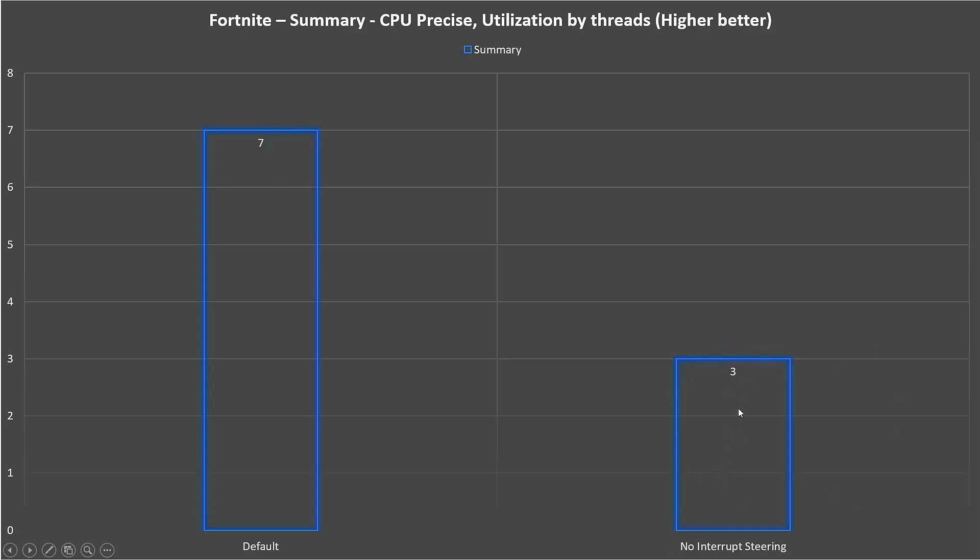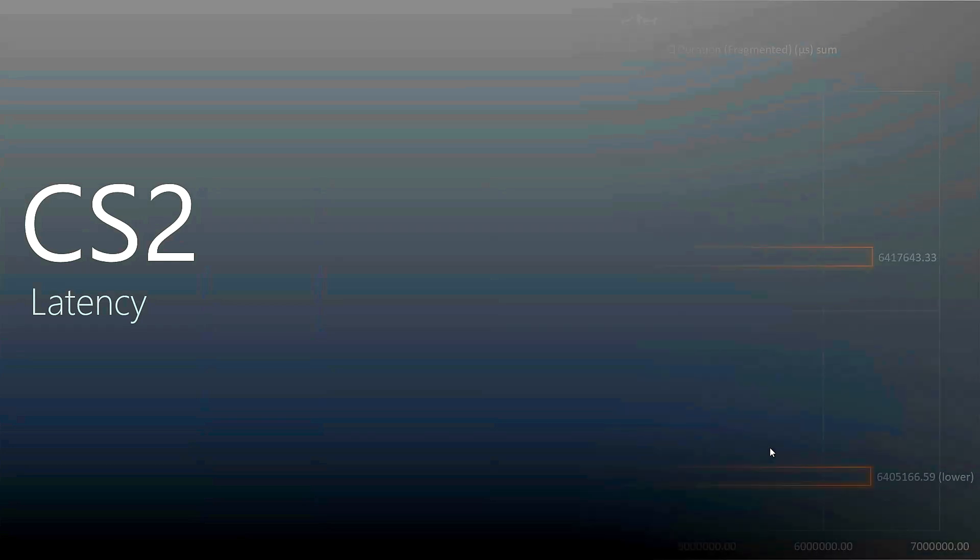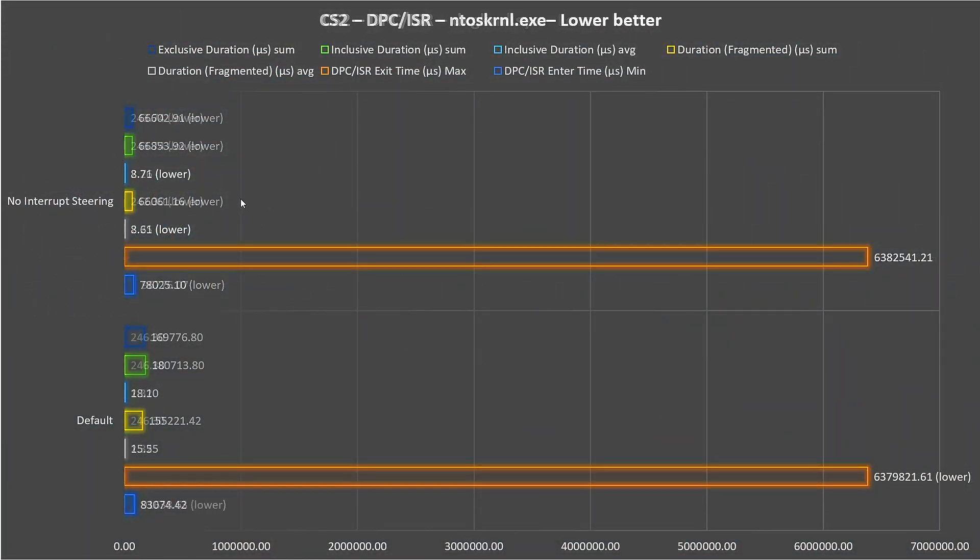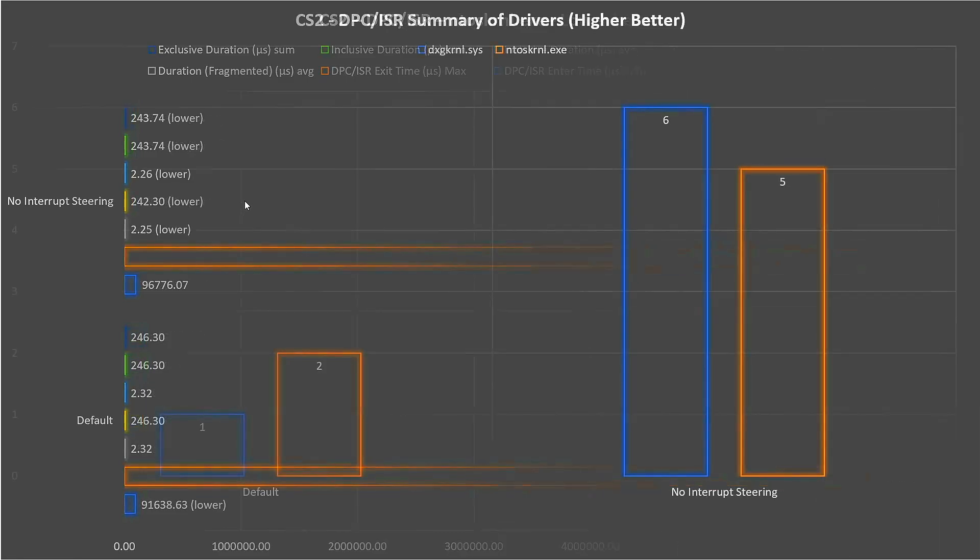In CS2 we see DirectX kernel is better when we disable this option, same thing for NVIDIA kernel at this time. So both drivers are better. We see the summary: both metrics for both drivers get improved when we disable interrupt steering.